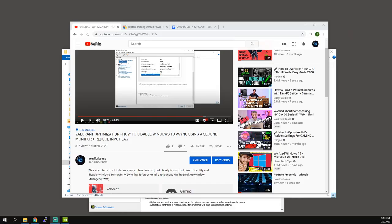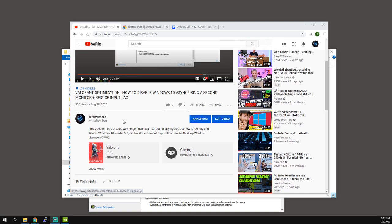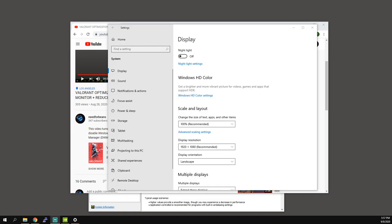What's going on everybody, Need for Beans over here bringing you guys another Valorant settings video. This one is requested by Hero from my previous Valorant optimization video where I talked about disabling Windows 10 V-sync and all that good stuff.